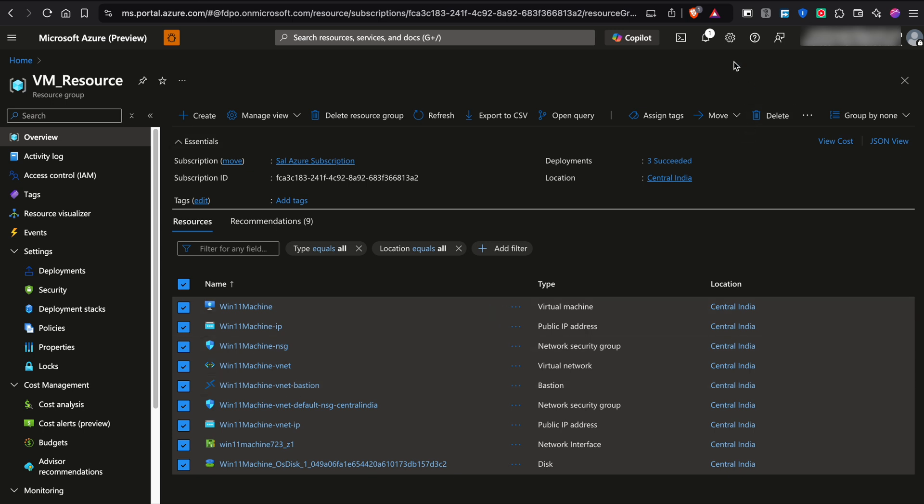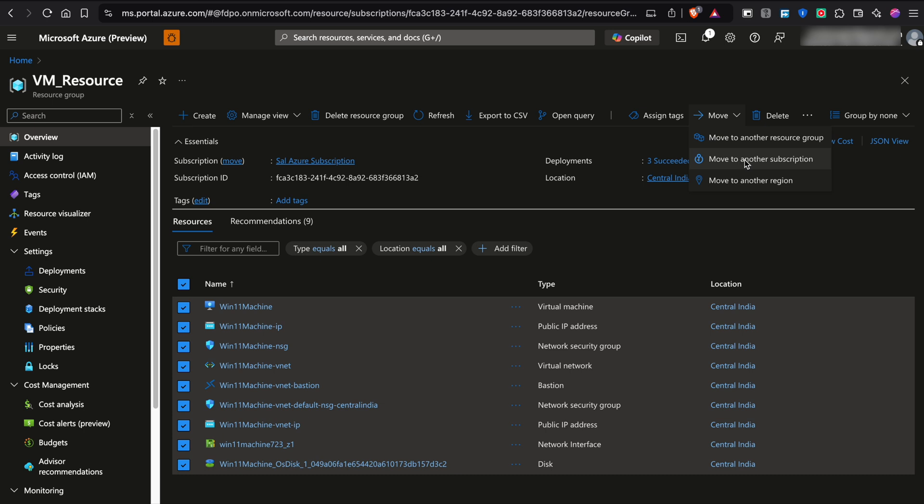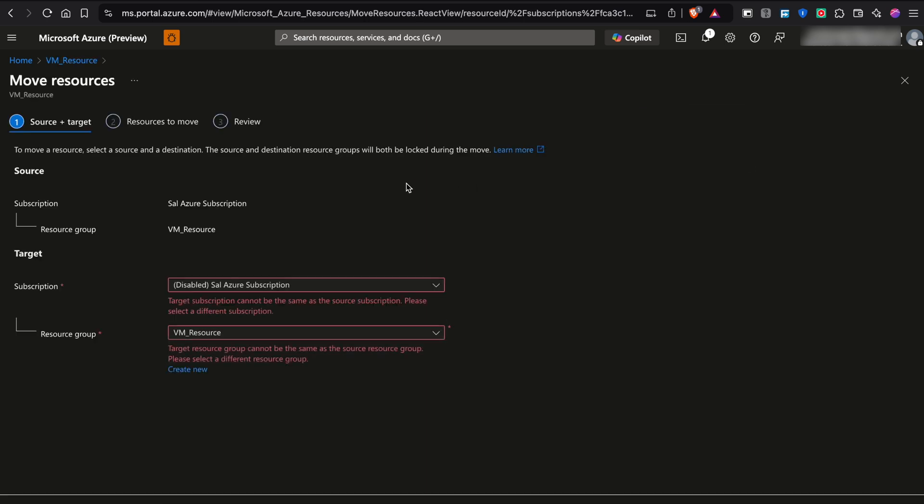Once done, you can see this move option at the top, just click on move. And we have a couple of options here: move to another resource group, move to another subscription, move to another region. In my case, I want to move this to another subscription. I'll just hit that.